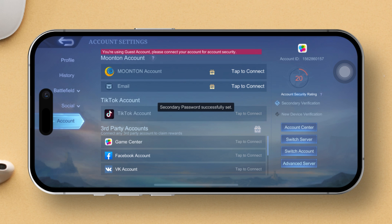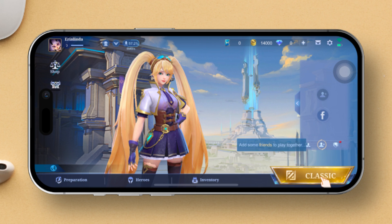New device verification will be activated. And there you have it — that's how you set up secondary verification and new device verification in Mobile Legends from your iPhone.